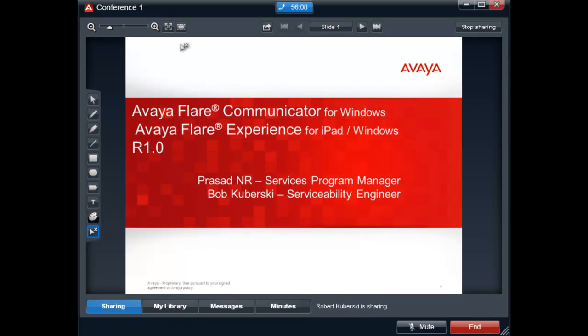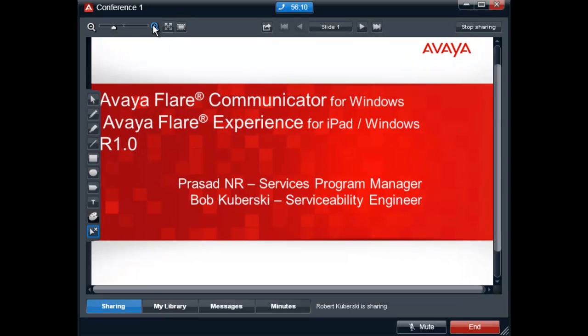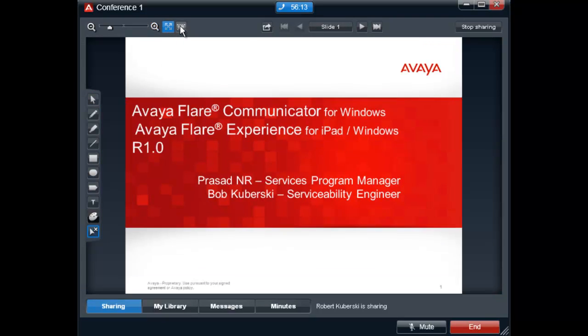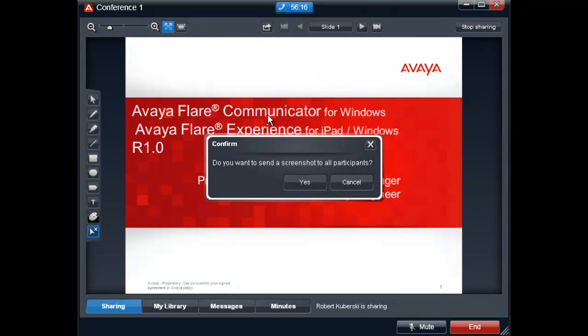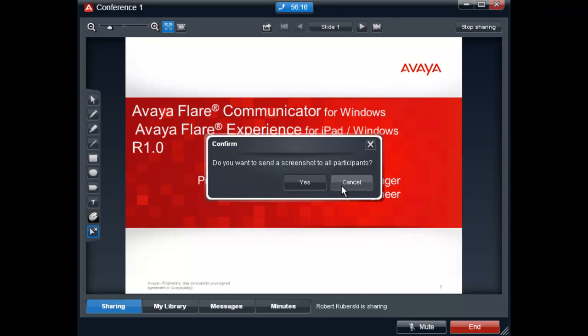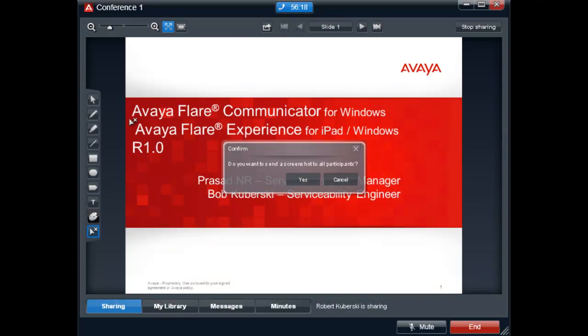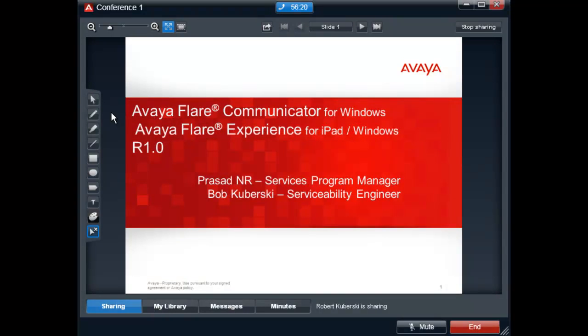As you can see, you have the ability to magnify what's being displayed on the screen, return to Autofit, or send the participants a screenshot. A toolbar is also provided to be able to highlight or add comments in real time.